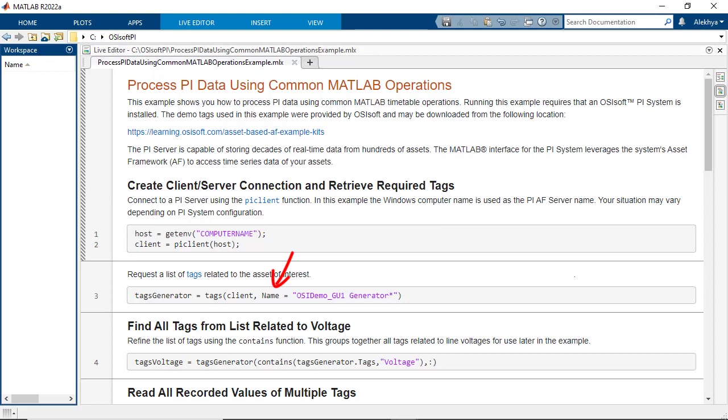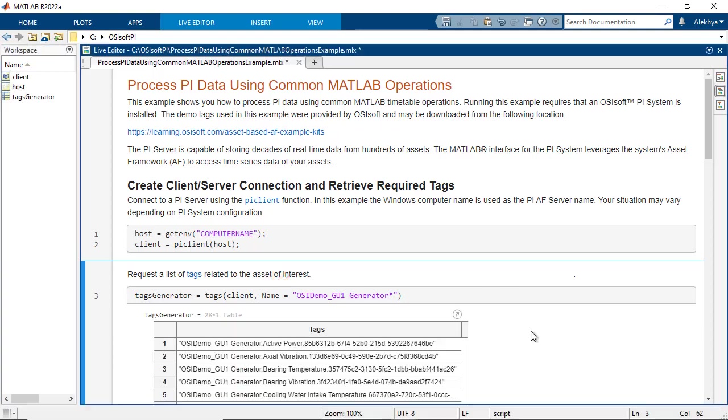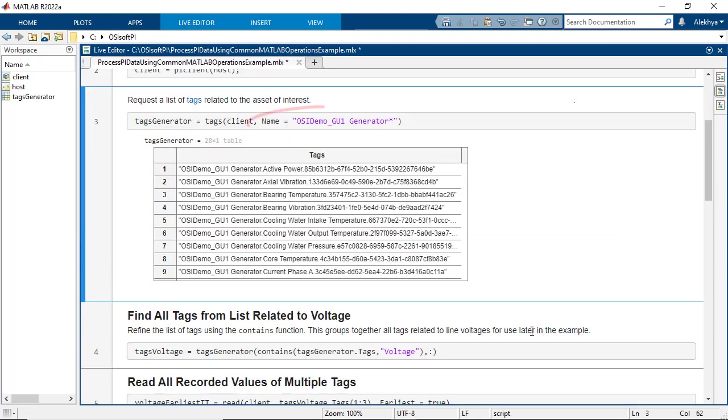So in this case, the turbine you want to monitor is clear, but not the exact tag name of the attribute. You can use the tags function to get the list of attributes associated with that turbine by passing in the turbine name like so. This is a new notation of using name value pairs in MATLAB to make coding more streamlined.